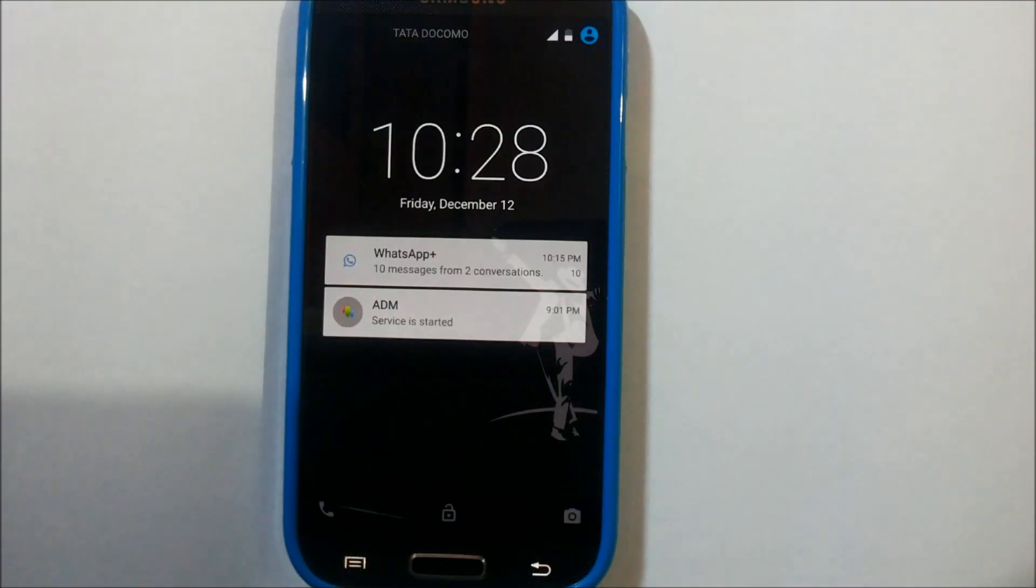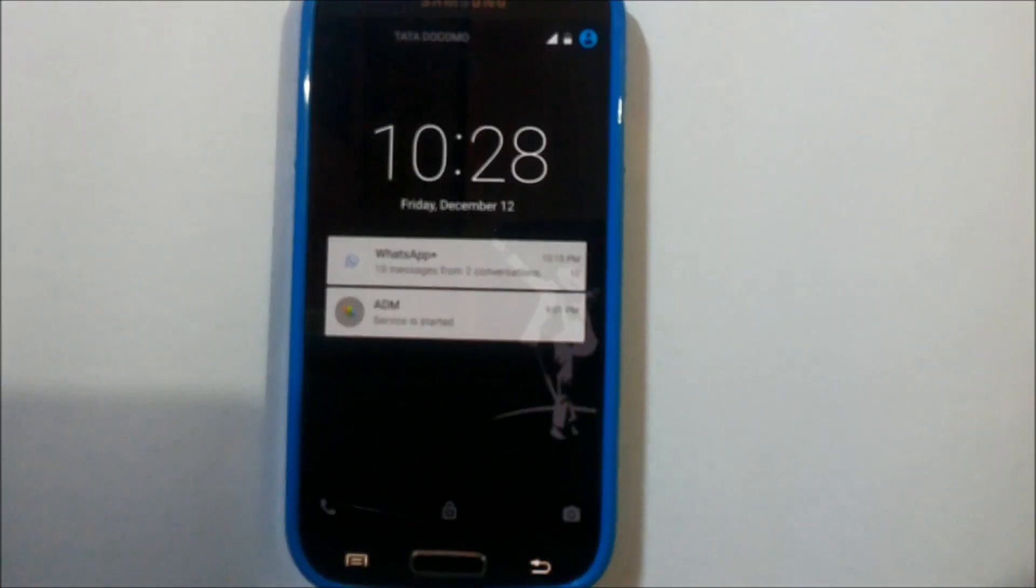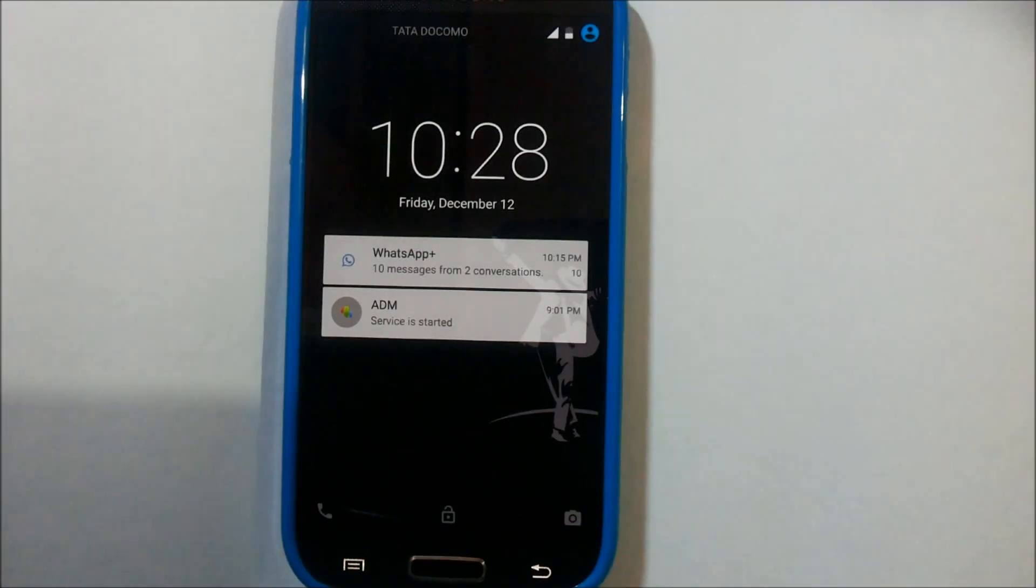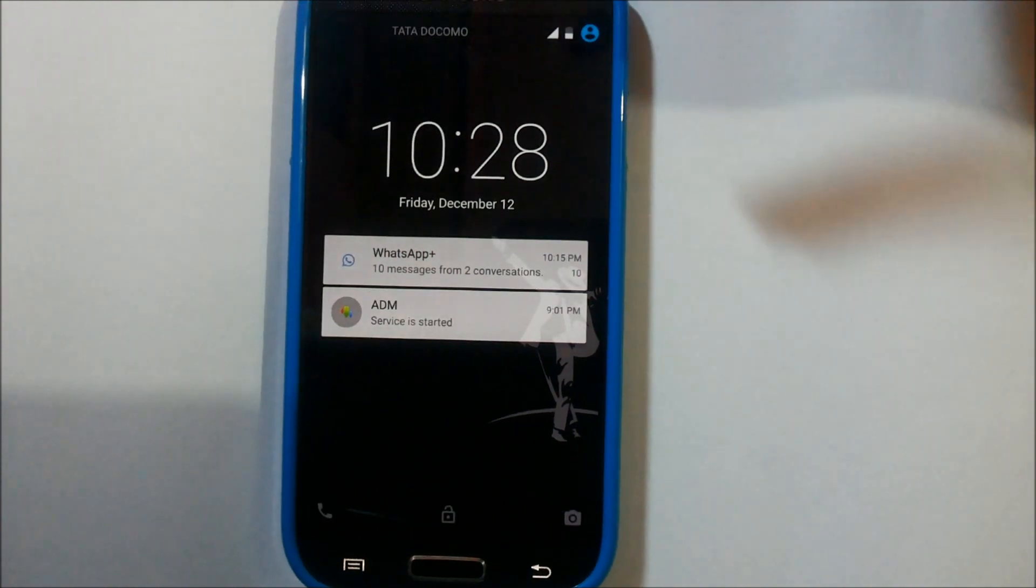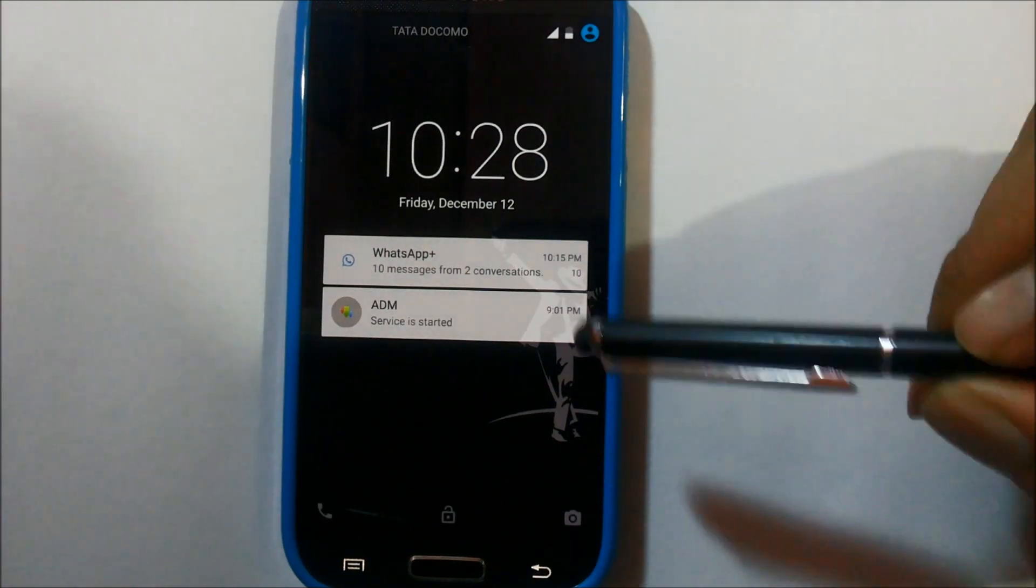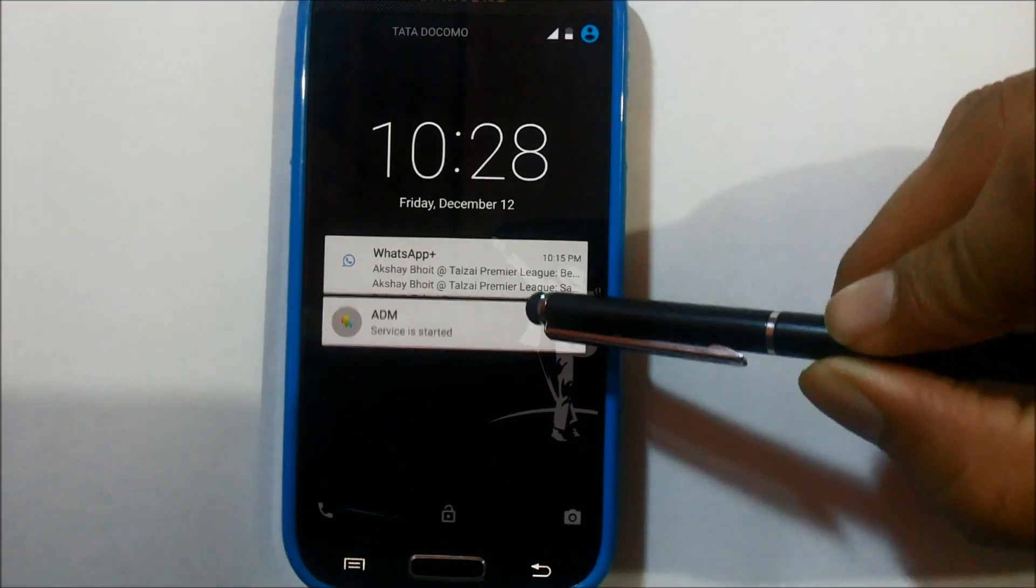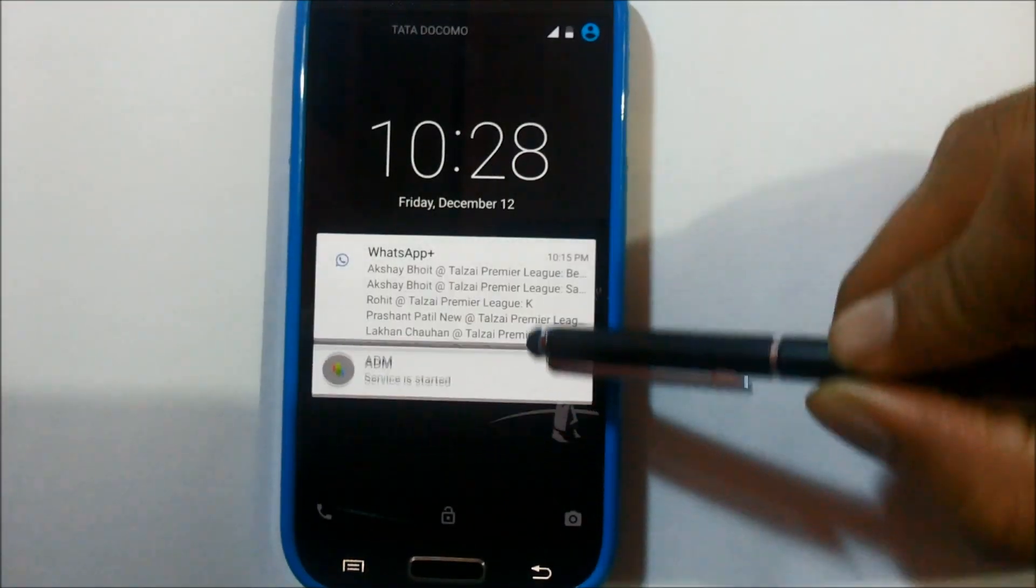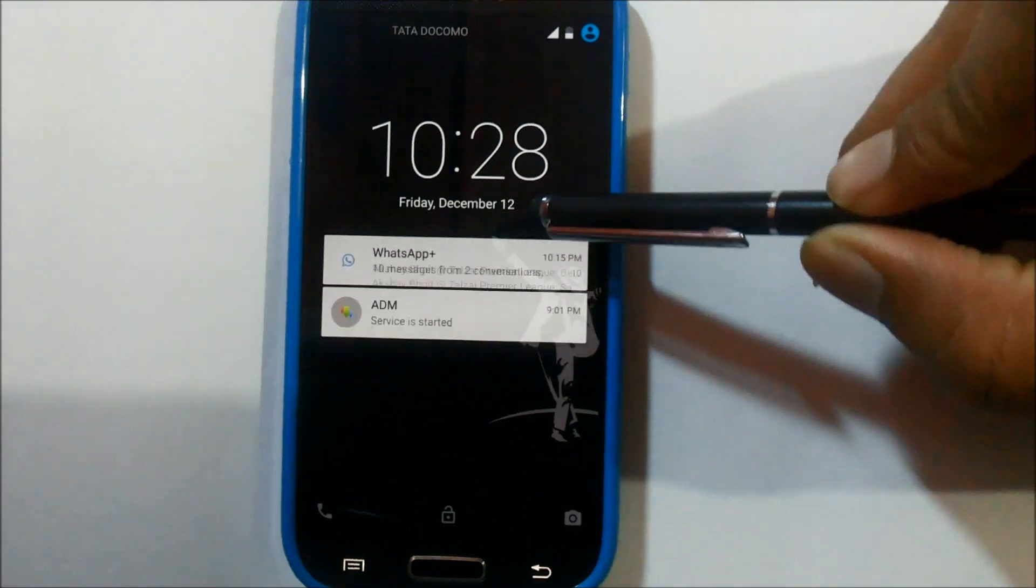So let's go ahead. This is Lollipop on the S4, running beta 9 of CyanogenMod 12. You can see it's the typical Lollipop lock screen.